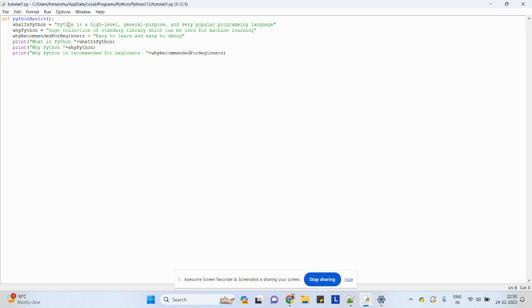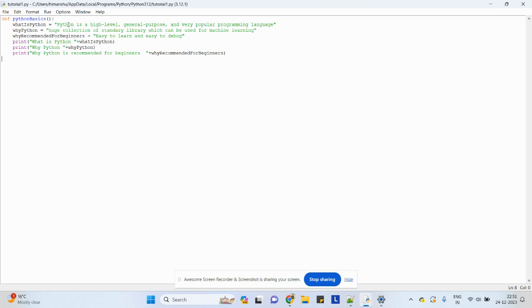Why is it recommended for beginners? It's easy to learn—there's no semicolons and all, less syntax issues, and it is easy to debug. That's why it is recommended for beginners, for new coders who are new to programming.